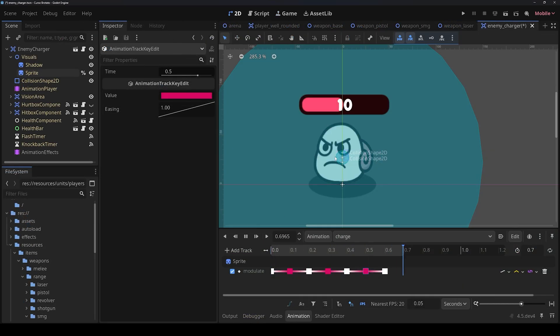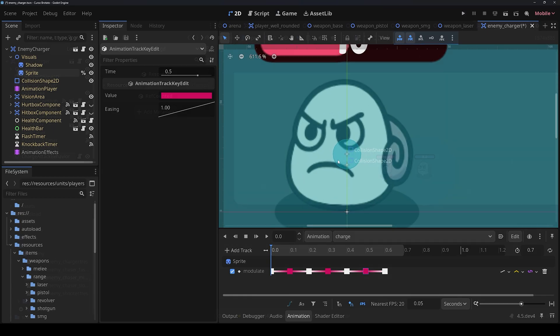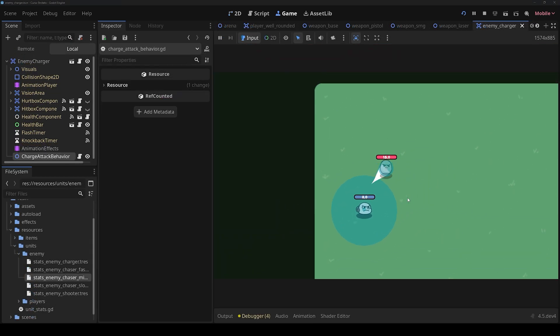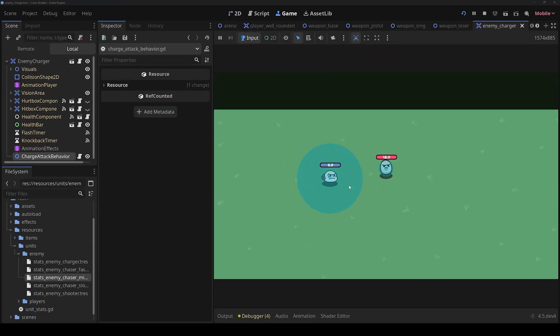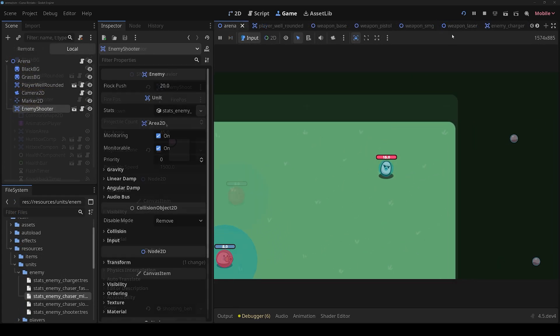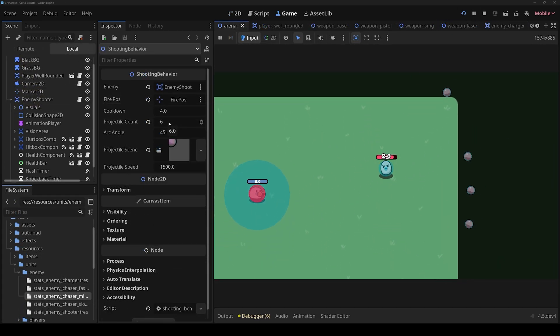In the next section, we will add two types of attack for our enemies. The first one will be a charged attack, and the second one will shoot multiple projectiles to our player.